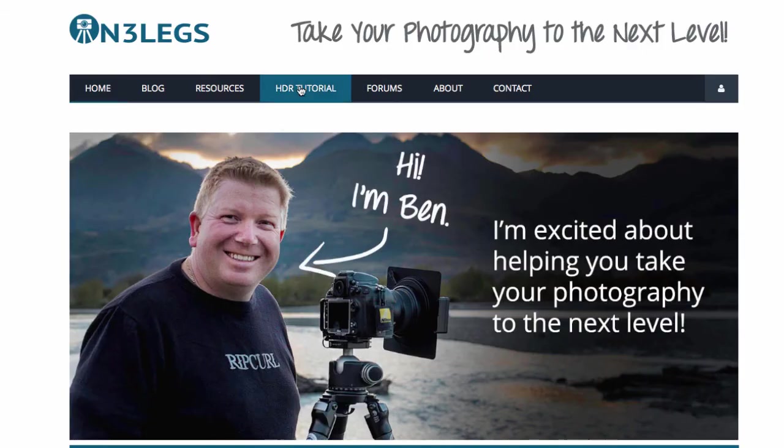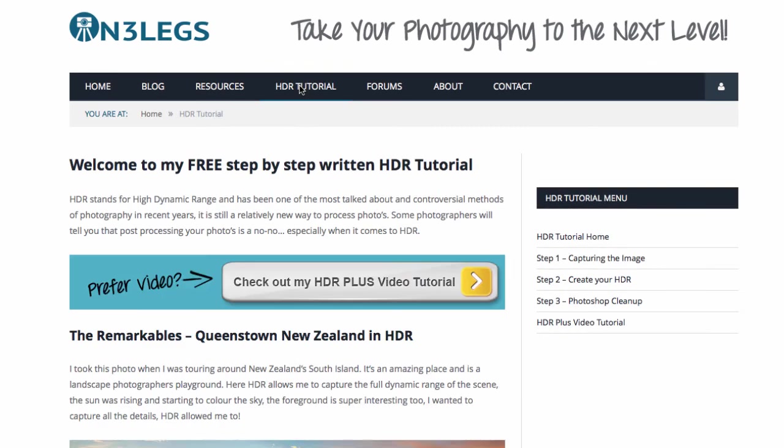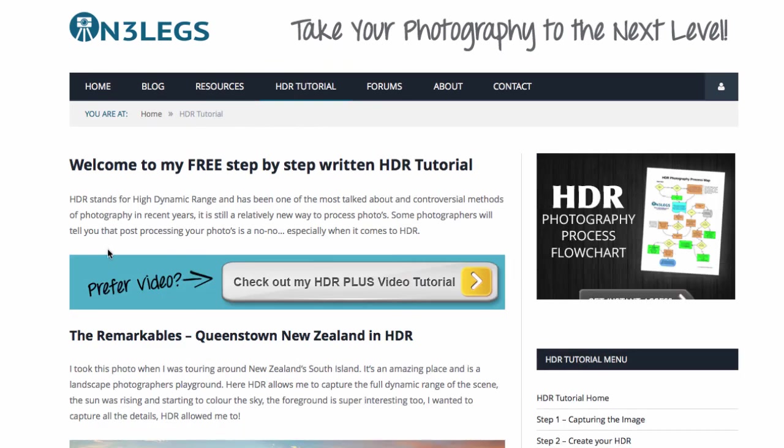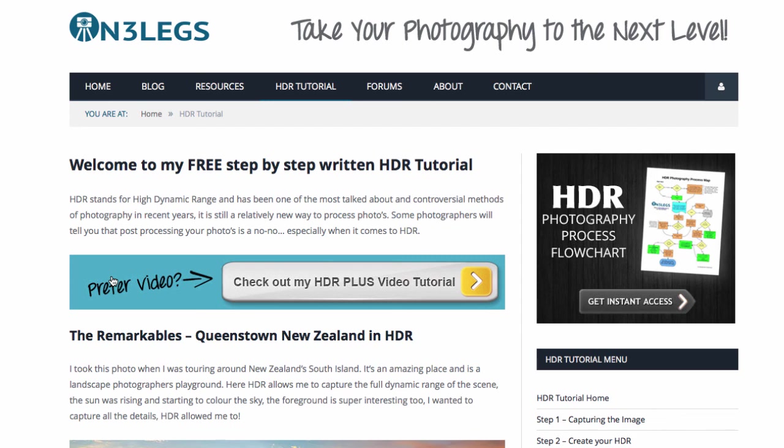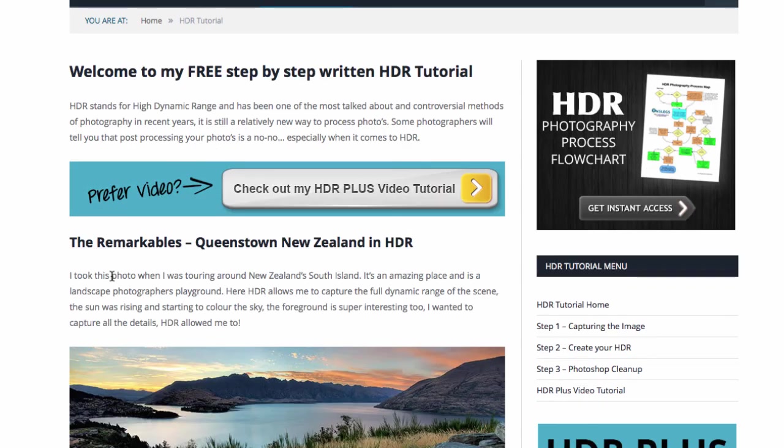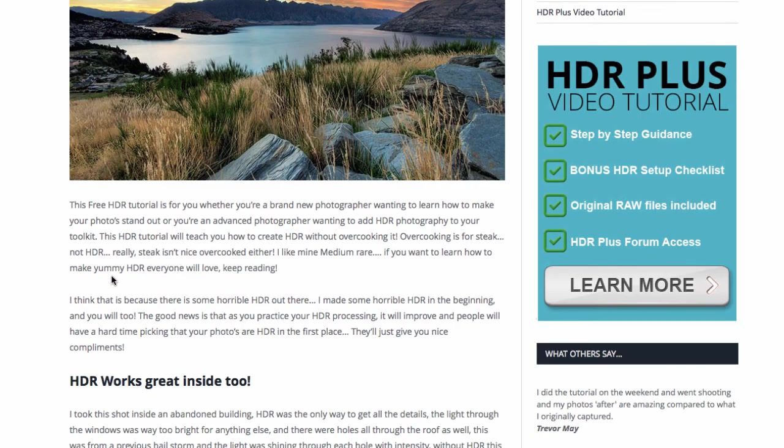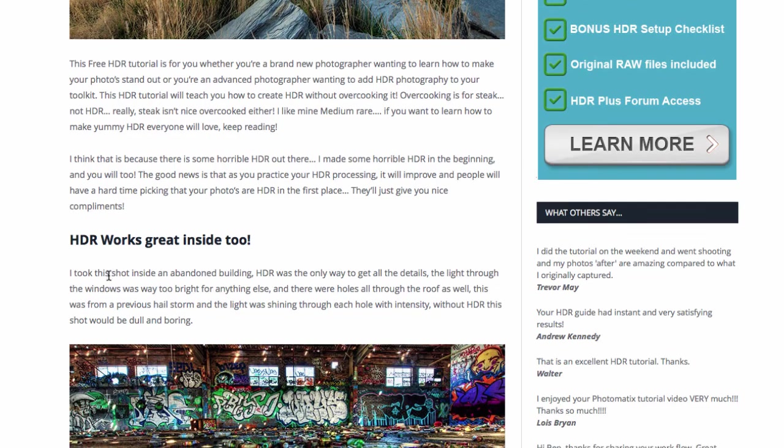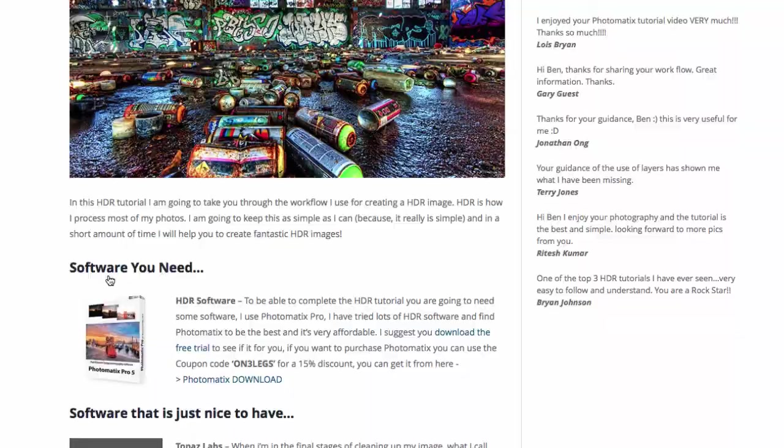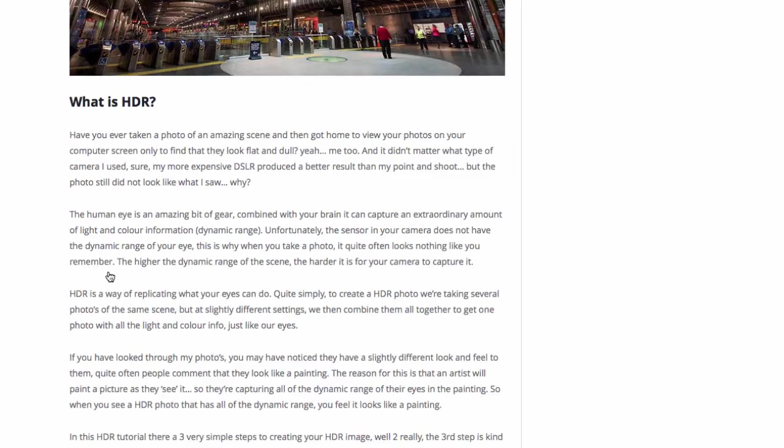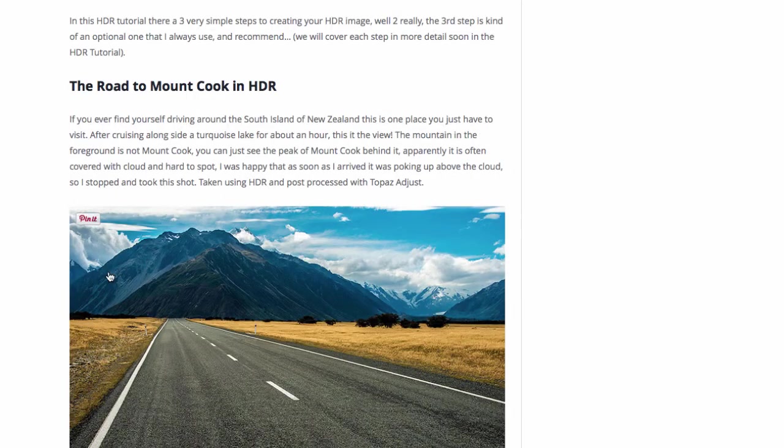Also, down below in the description, I'll have a link to my free HDR tutorial. It's pretty comprehensive. And I've had a lot of good feedback. I've had thousands of people use it. It's a very popular page on my website. Go there. Check it out. And it'll help you process your HDR. Hopefully that's helped you. And enjoy your HDR experience. Cheers.